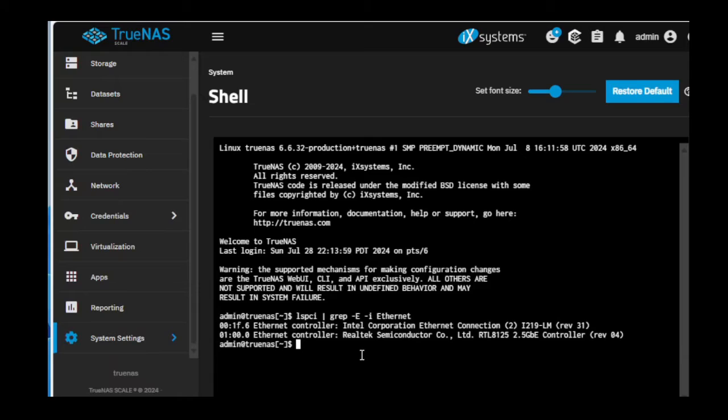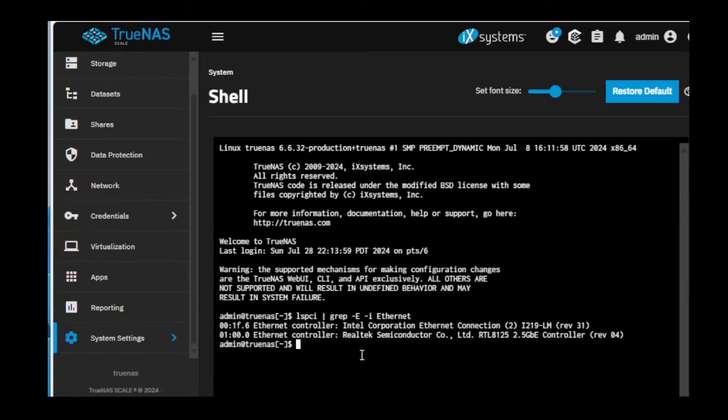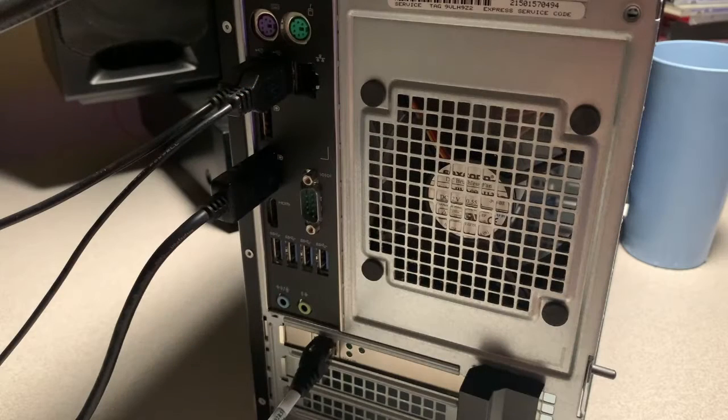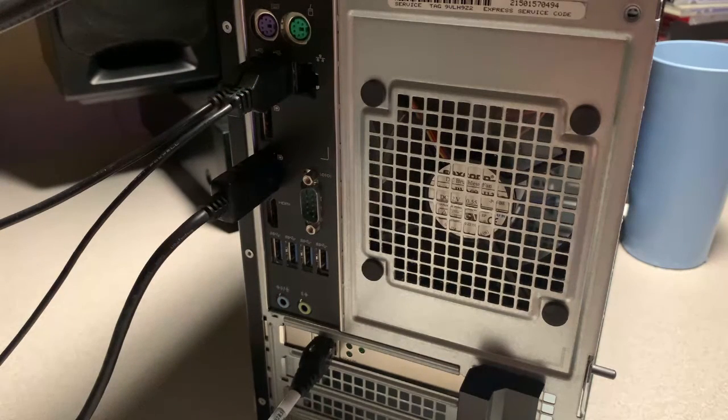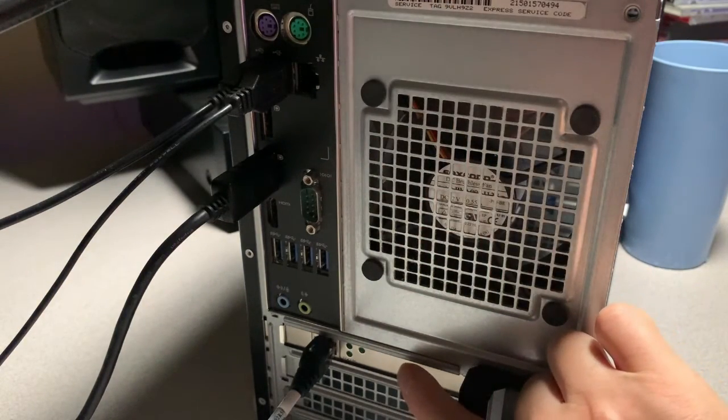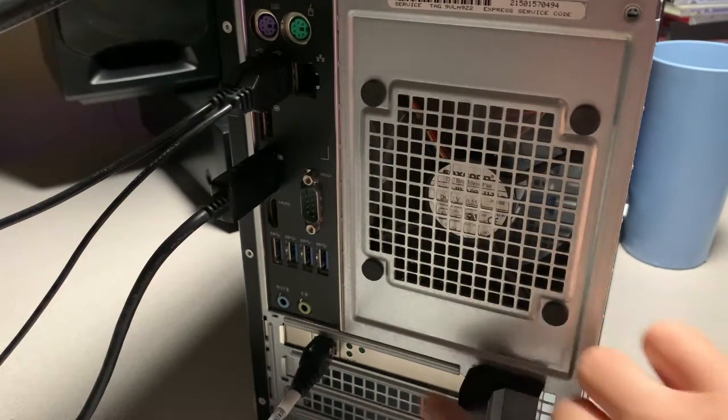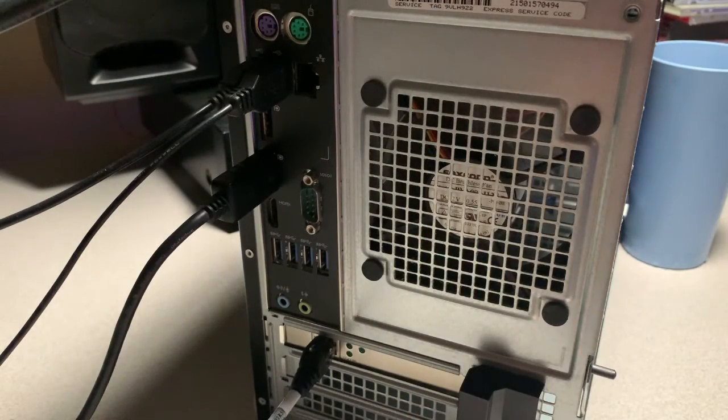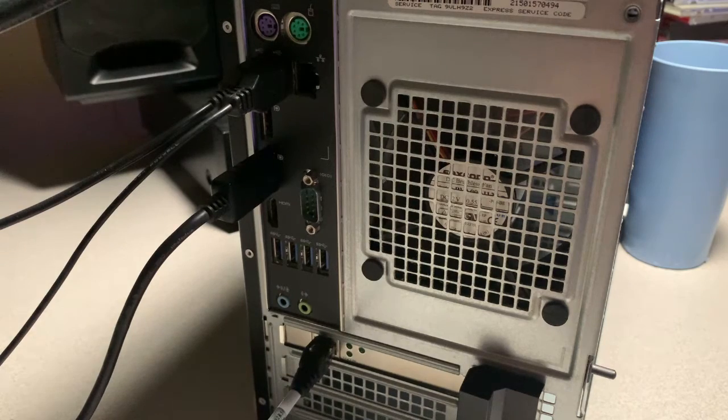All right, what I'm going to do is go into the BIOS of the box and disable the onboard NIC and confirm that the newly installed 2.5 gigabit NIC is working as expected. The network cable was moved from the onboard NIC to the newly installed 2.5 gigabit NIC.